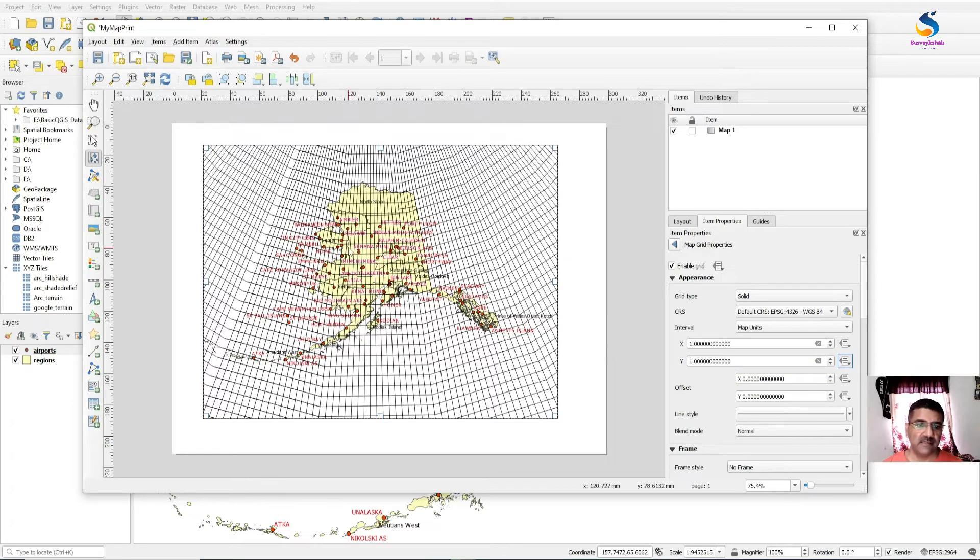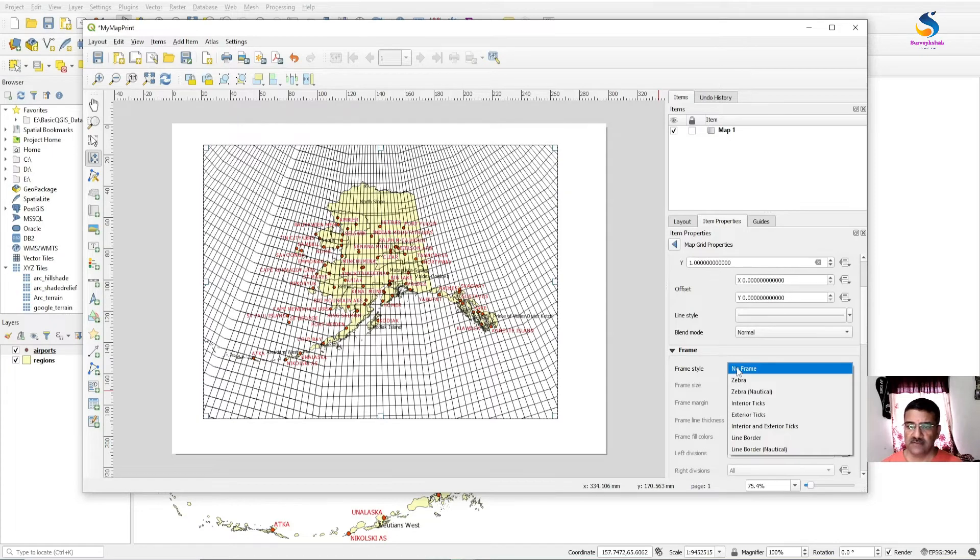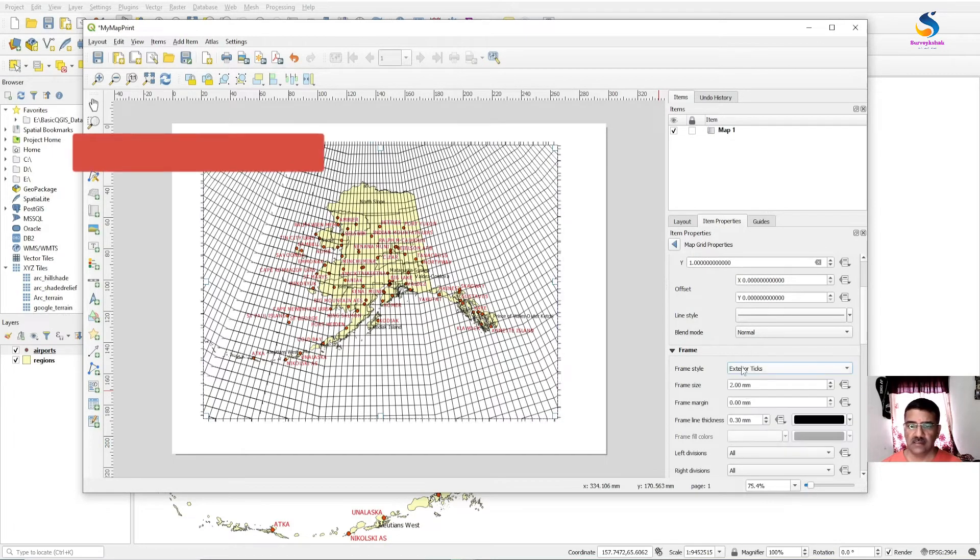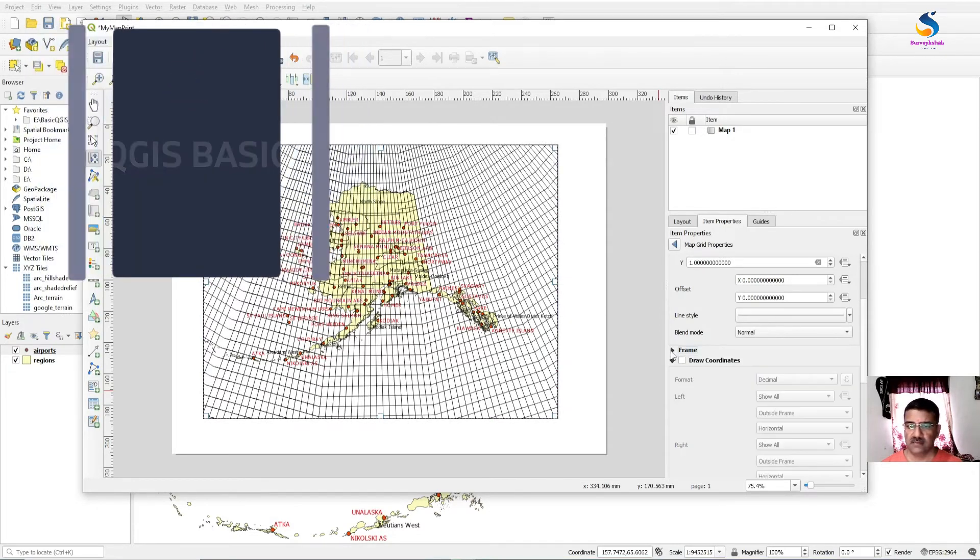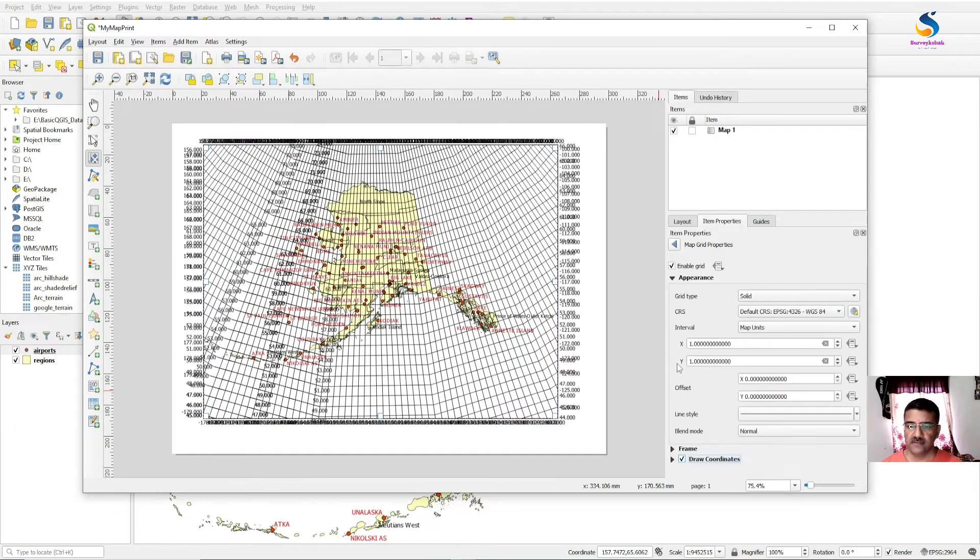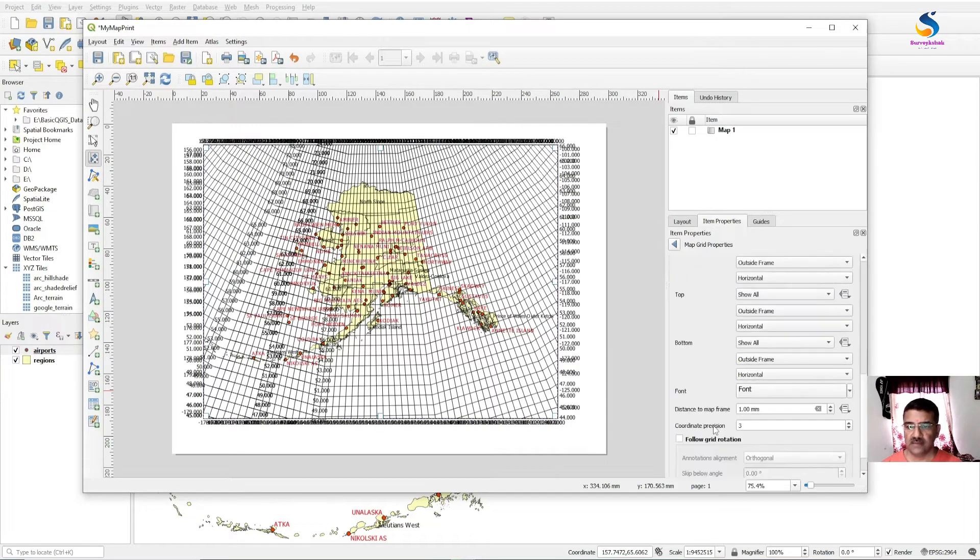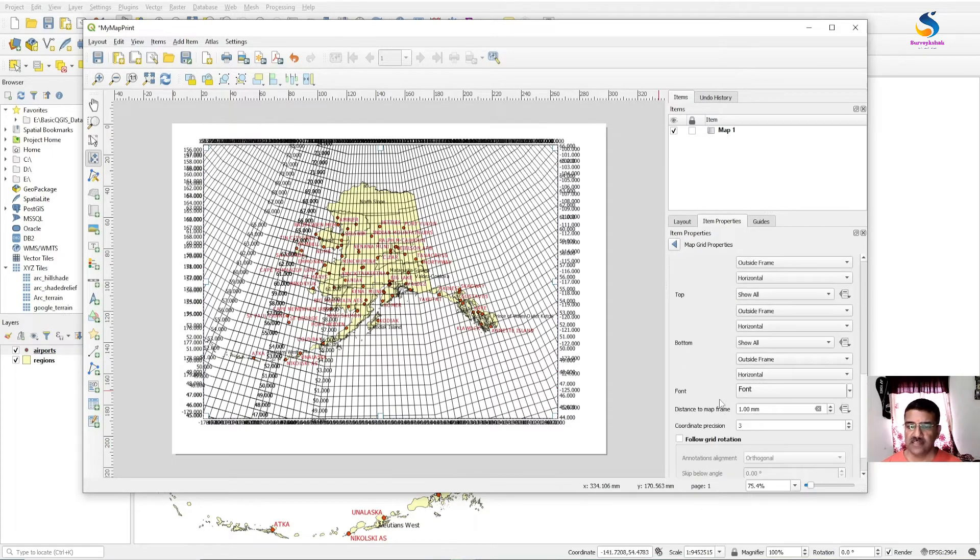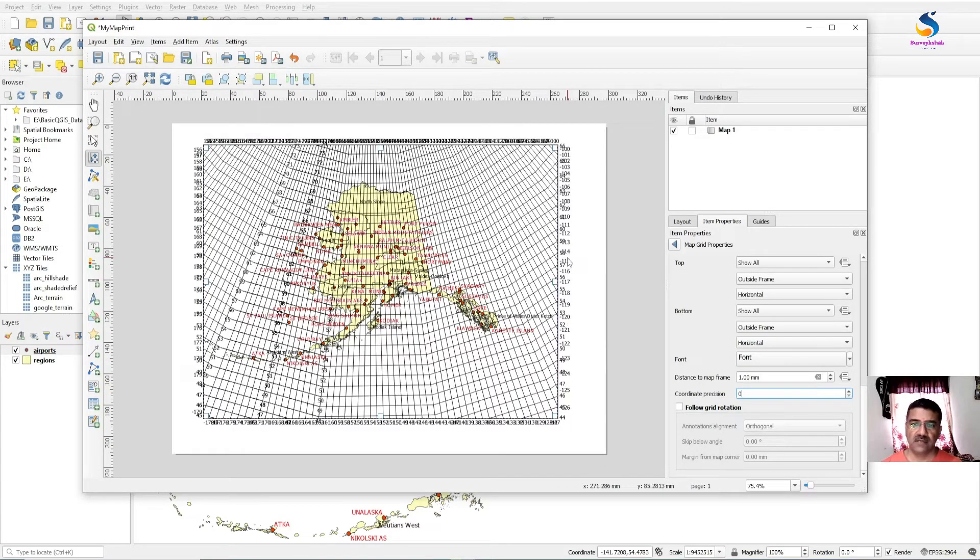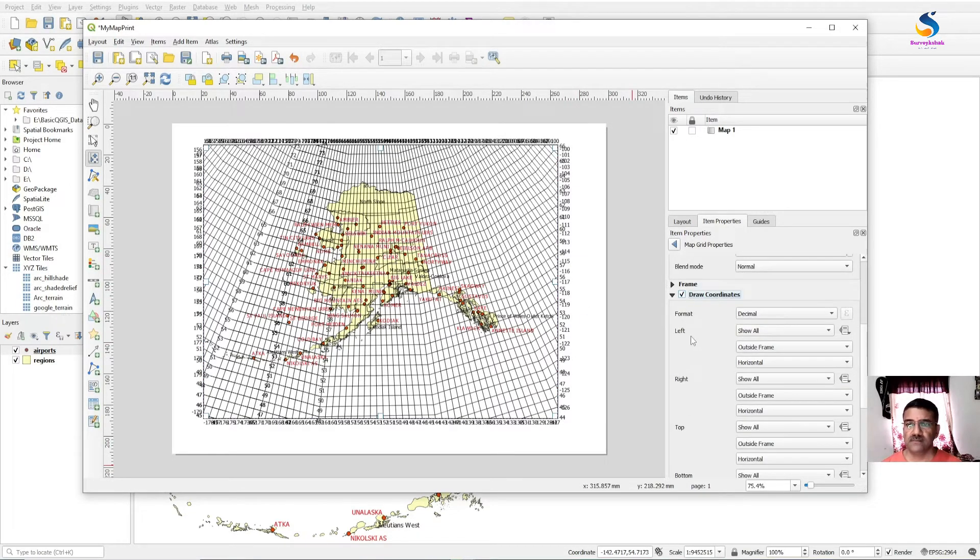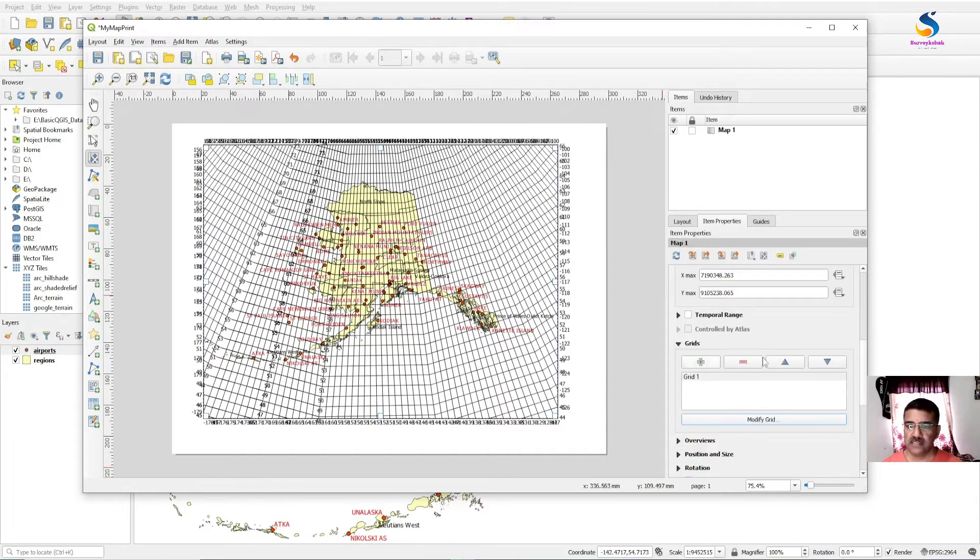You can set all these settings here. Coordinate precision—you can check the coordinate precision here. So all these you can play around with in these properties.